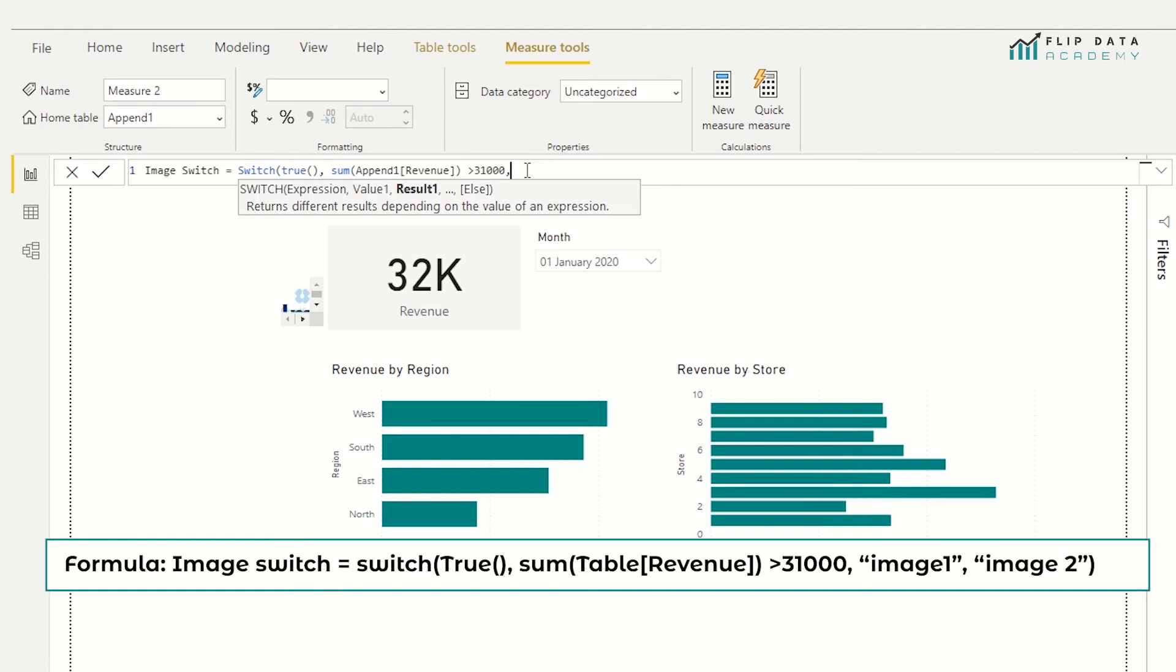Then what we need to do is supply the URL of the green arrow. So if this condition is met, so if the revenue value is true that it is over 31,000, the value we're going to supply is the URL of the image. So we need to do that between speech marks. I'm just going to set this up. So I'm going to put two speech marks.